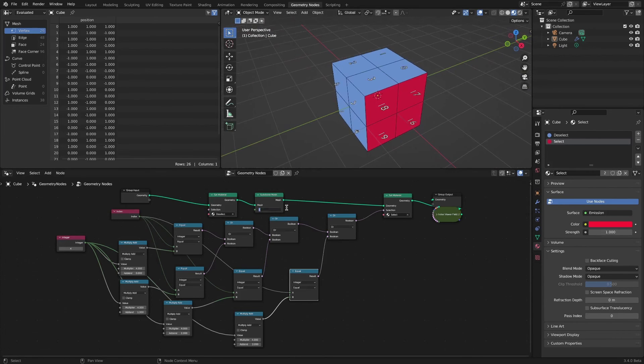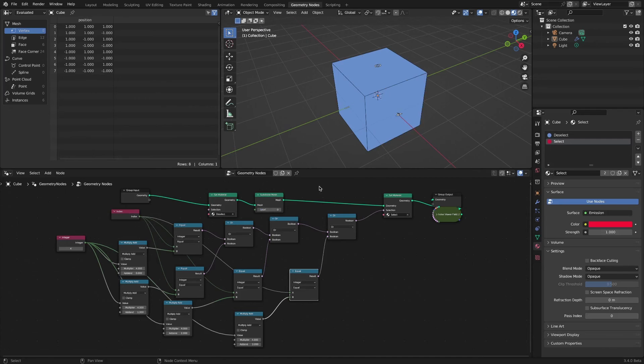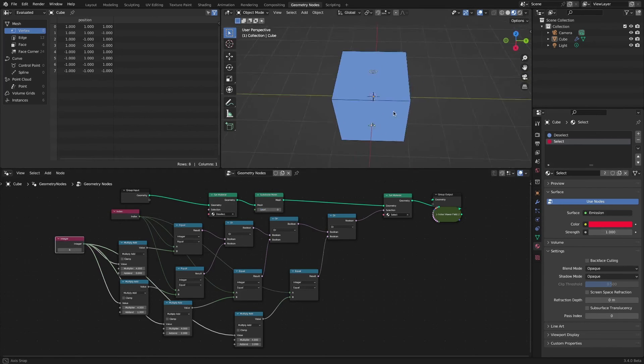If you link the subdivide mesh level using a Switch node, you will be able to freely select one side each time it is subdivided.